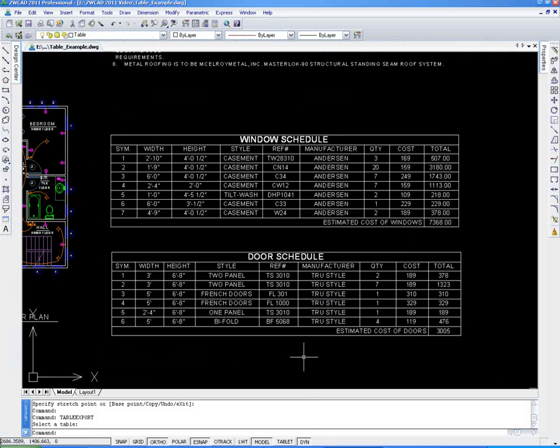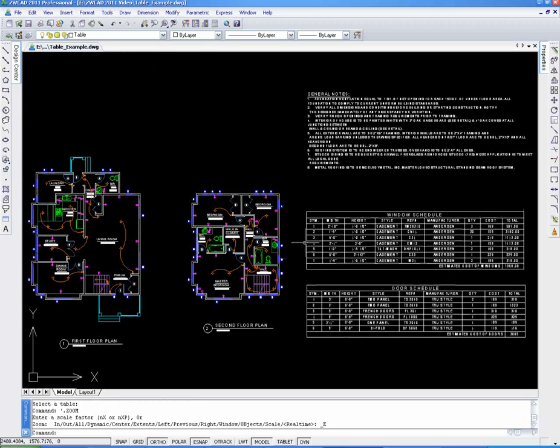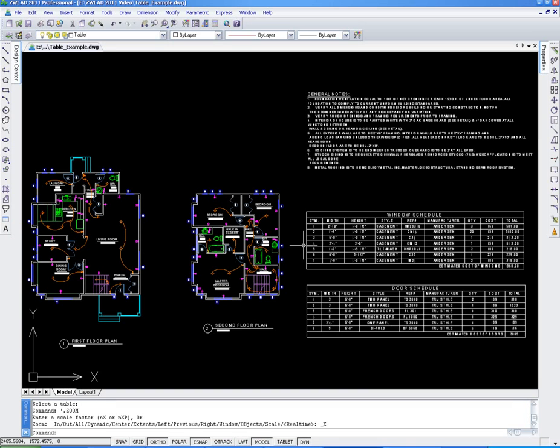In general, with the table function, we can easily create and edit a detailed list or bill of materials for our drawings. And what's more, it greatly enhances the communication between ZWCAD and Excel.